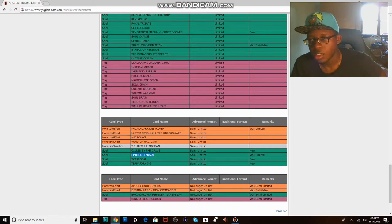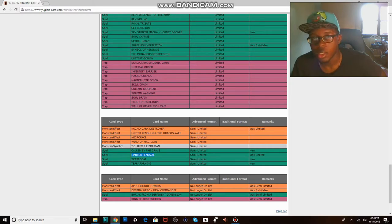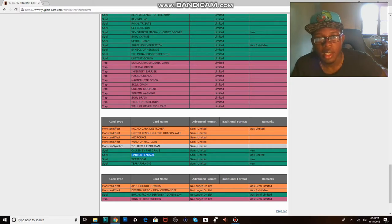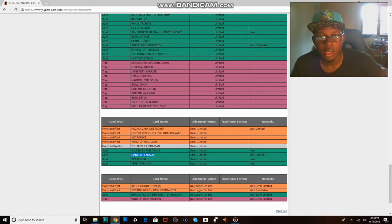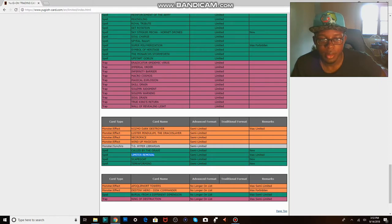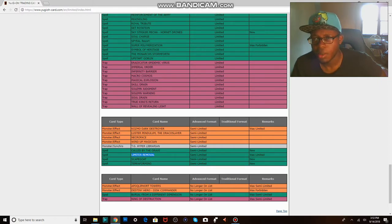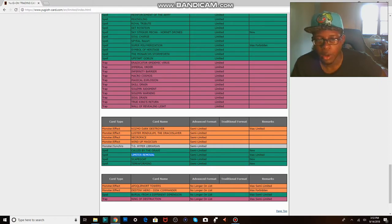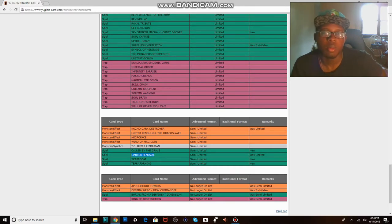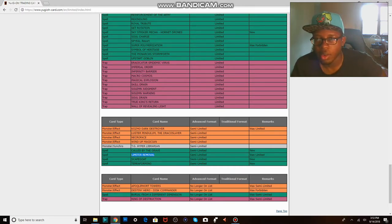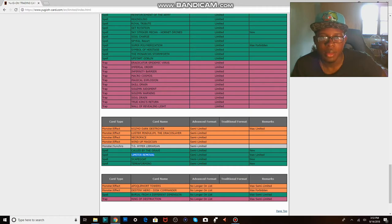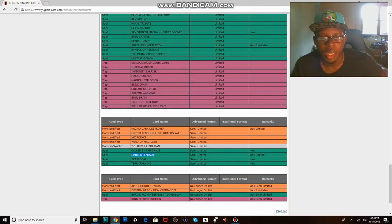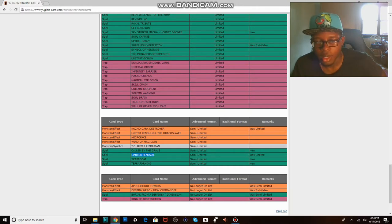Limited removal I guess for Kozmo and Dinomist. Dinomist are a deck. Trust me, Dinomist are a deck. They're not a tier deck, but they're still a deck. I don't know what Konami expected. What machine decks are you gonna play now? Freaking ABC's are pretty much done.